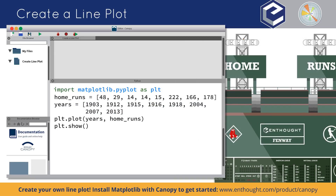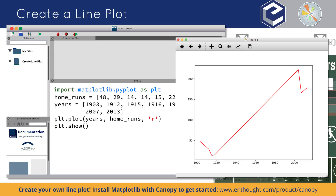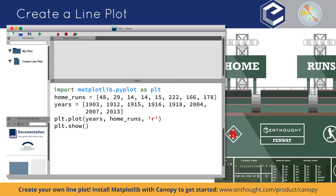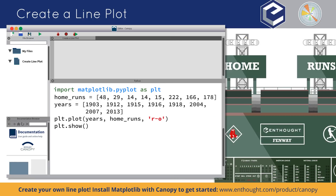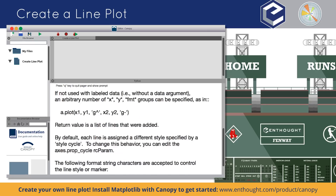So what else can we do? Well, maybe you want to change the line color — that's easy, just pass an additional argument specifying the color, like 'r' for red. And if you want to add circles — more like dots — at the marker points, no problem. You can specify both the color and the marker shape in the same argument like so, and there you go.